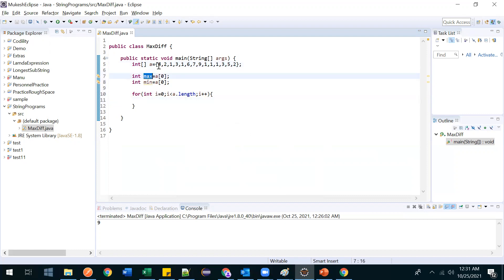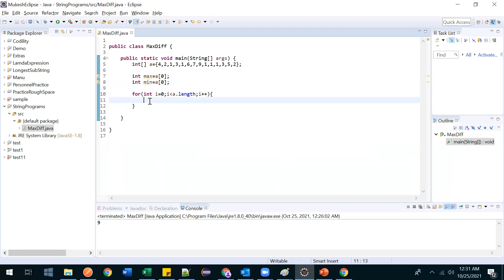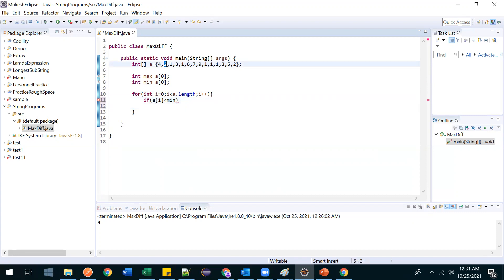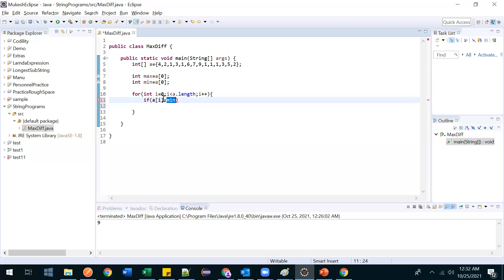If the value is greater than max, we store it in max. If it is less than min, we store it in min. So: if a[i] is less than min, then min = a[i]. Whenever we find anything less than the current minimum we replace it, because our intention is to find the minimum value.